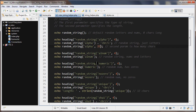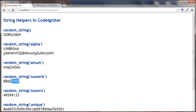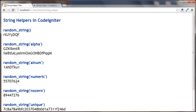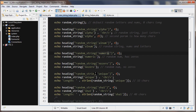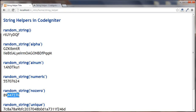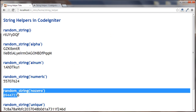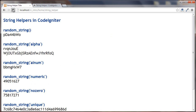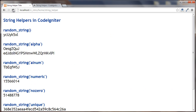The next one is 'numeric', so we're going to get all numbers. After that is 'nozero' — this is the same as numeric but with no zeros. We can keep refreshing and it will give us random numbers with no zero in the result.